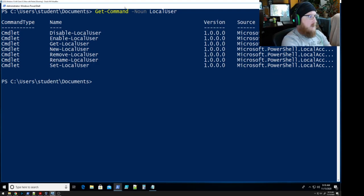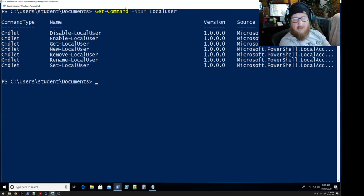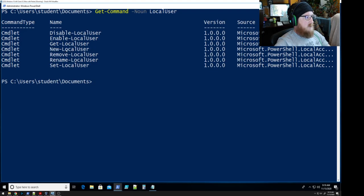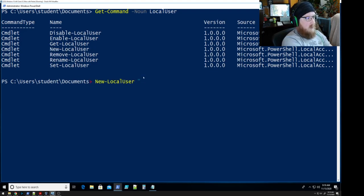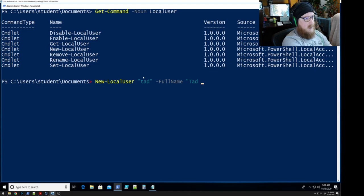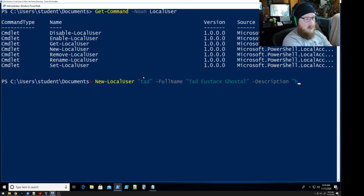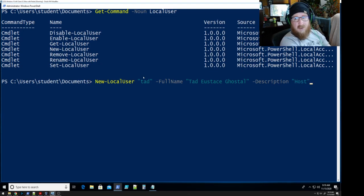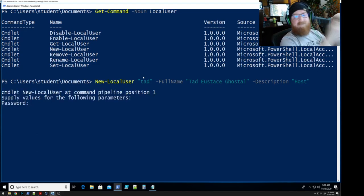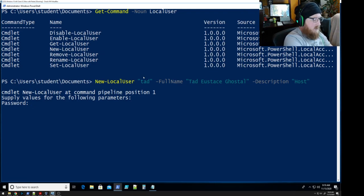We have Disable, Enable, Get, New, Remove, Rename, and Set — all wonderful different options. We're only going to be using a couple of these today. First thing we need to do is create new user accounts. So we'll use New-LocalUser to create Tad — his full name is Tad Eustis — and a description: he is the host of Space Ghost Coast to Coast. What did I forget? The ever-important password — it lets us know that that's what's required.